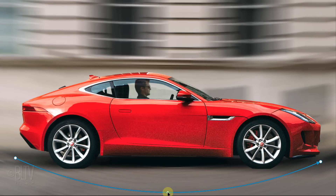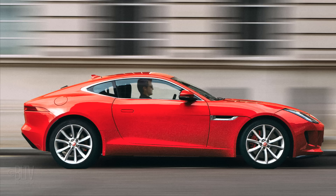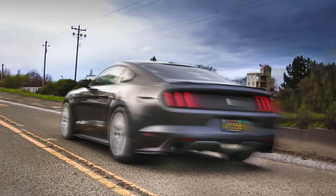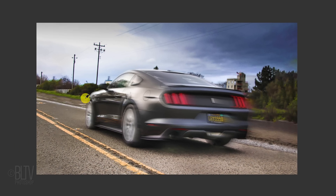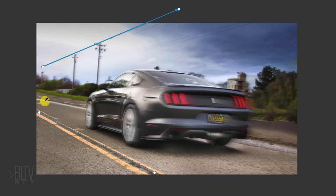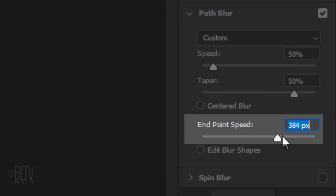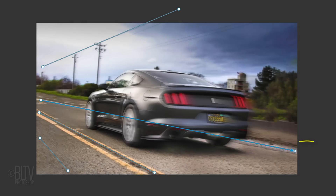If your background is on a curved axis, you can curve the path blur by dragging the middle point. In this particular case, the photo's perspective is straight. However, if your photo's perspective is at an angle, you'll want the speed effect to follow the perspective of the photo. You can achieve this by placing multiple path blurs that follow the perspective and then increasing their end point speeds.